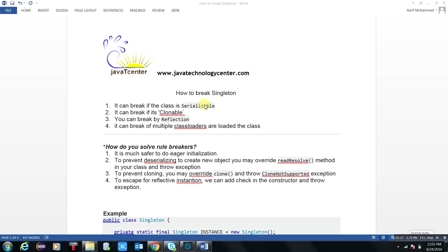Number third, you can break by reflection itself. Number four: when multiple class loaders are loaded - the same class. Multiple class loaders can easily load the class. So how we can overcome this situation that singleton can be broken? Number first by serializable, number two by clonable, number three by reflection, number four by multiple class loaders.